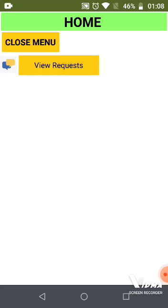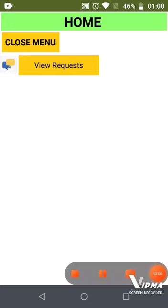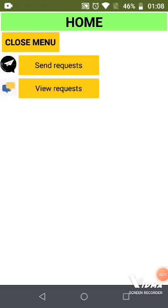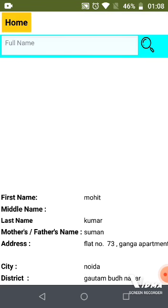There will be two options on the hospital screen: Send Request to NGO and View Request Sent. The Send Request option lets hospitals look up deceased people, check if they are registered, and inform the NGO.